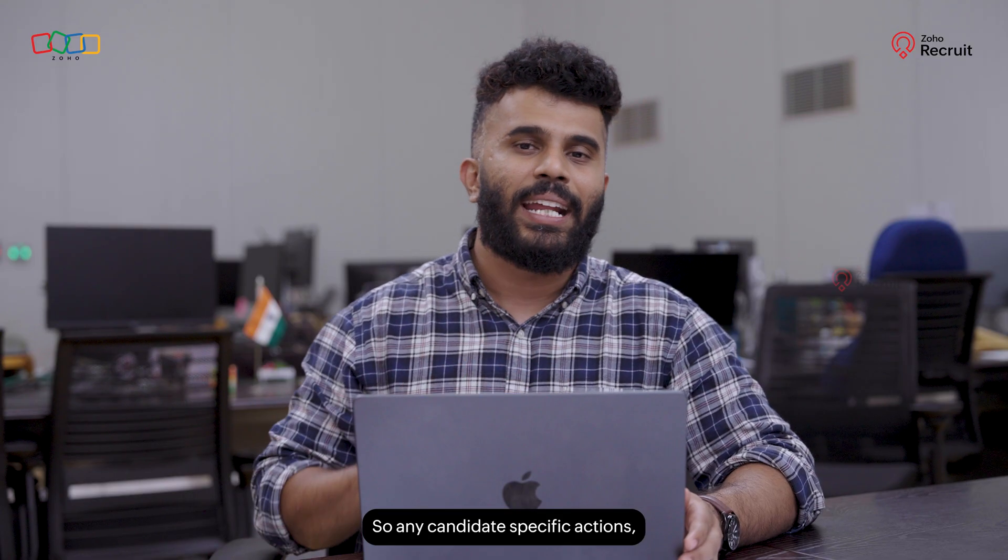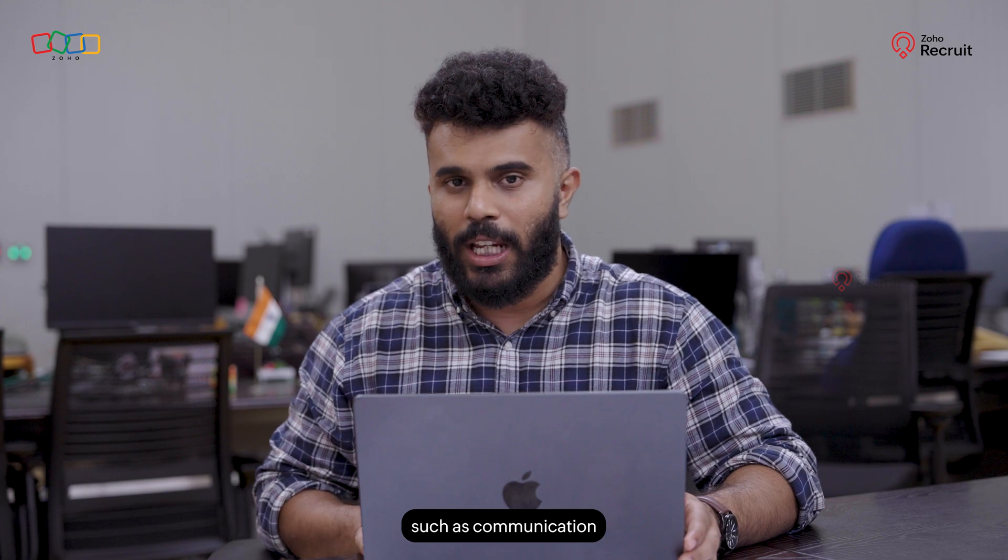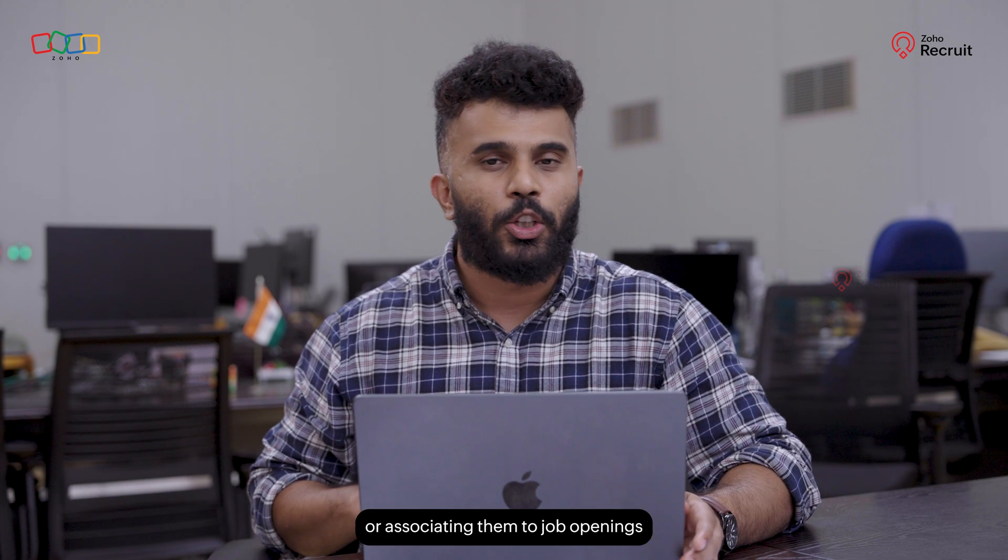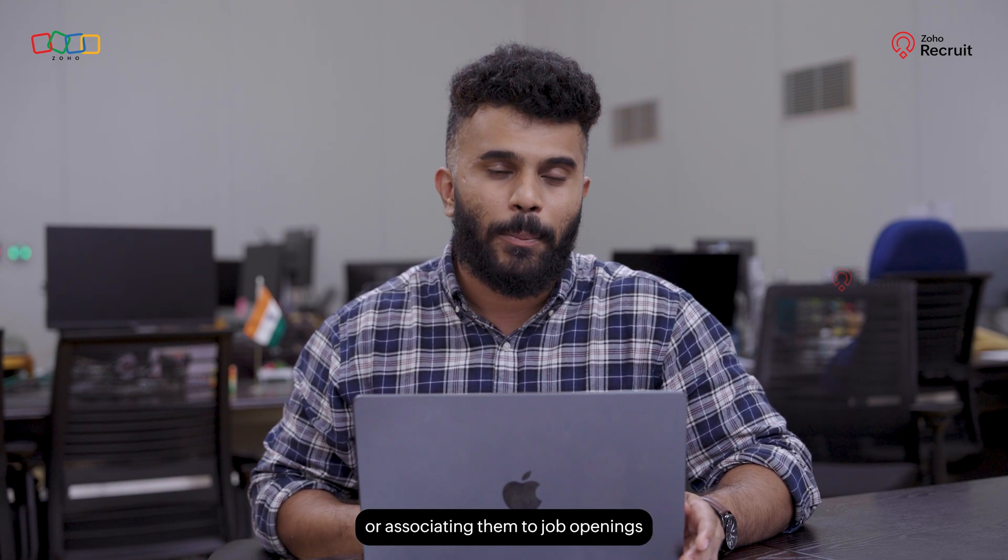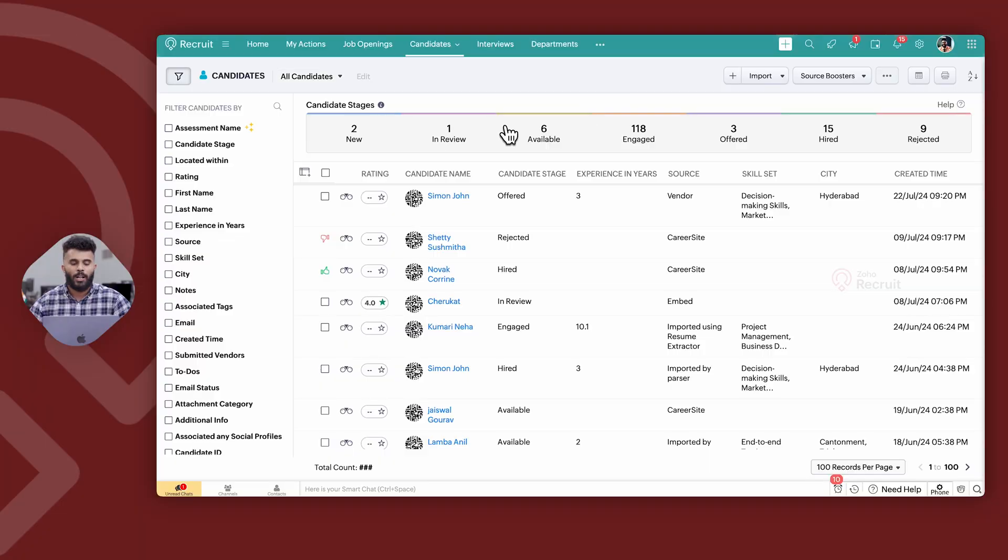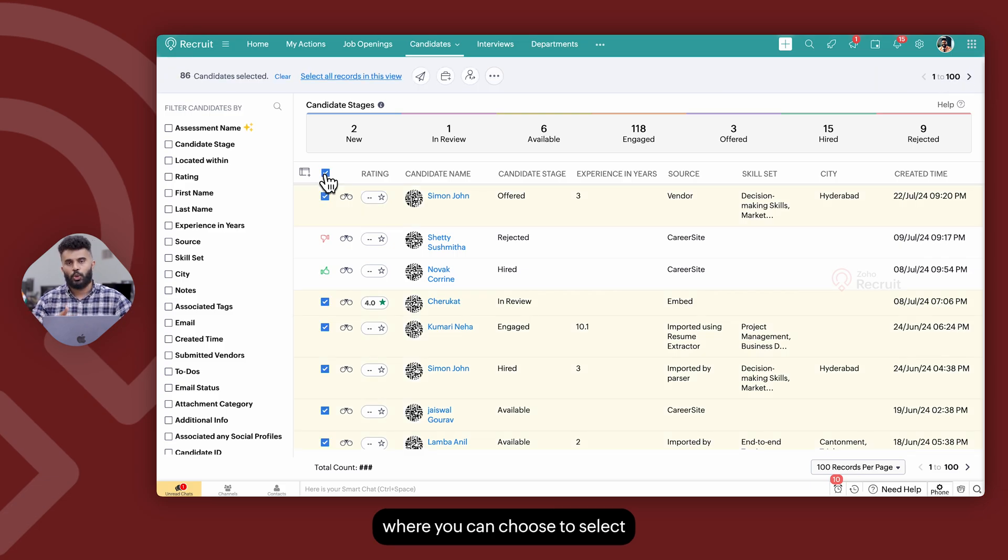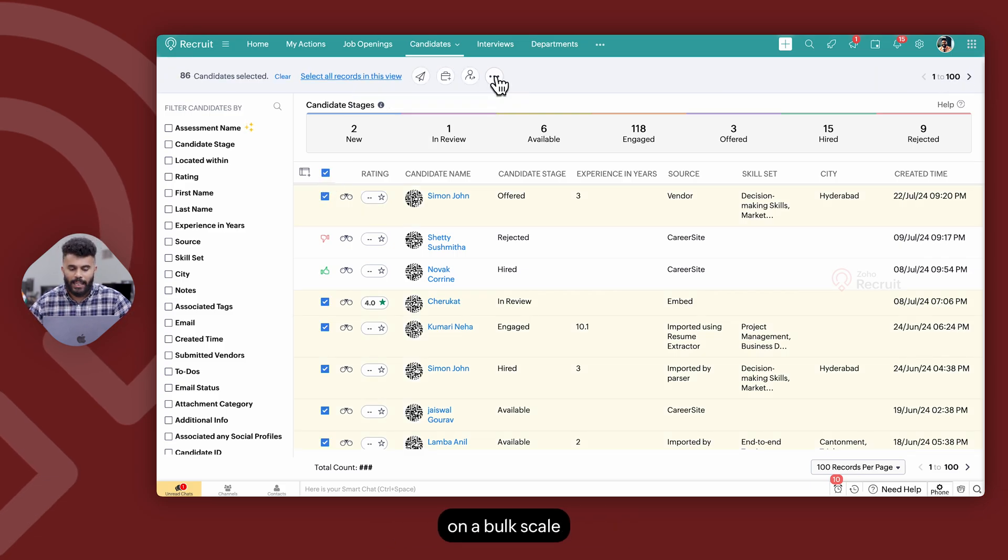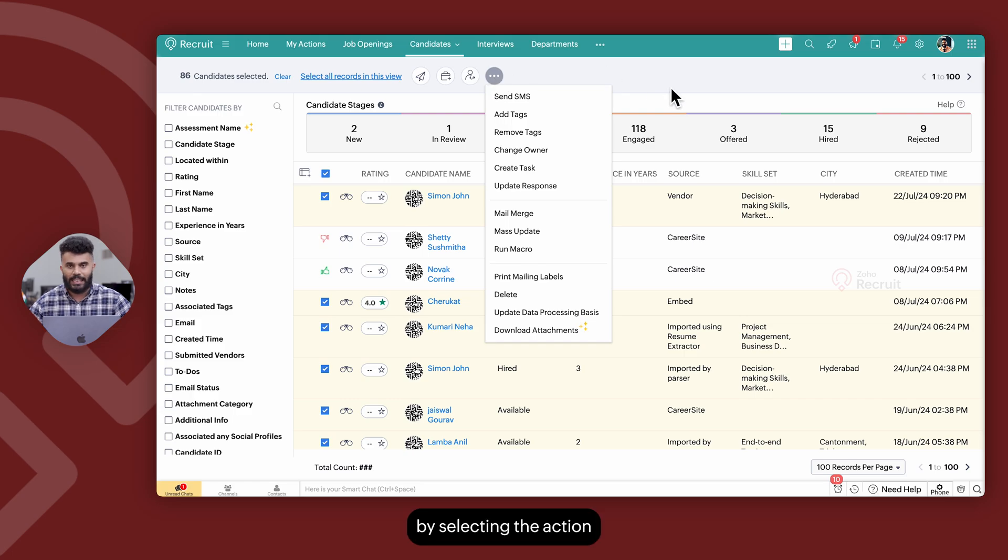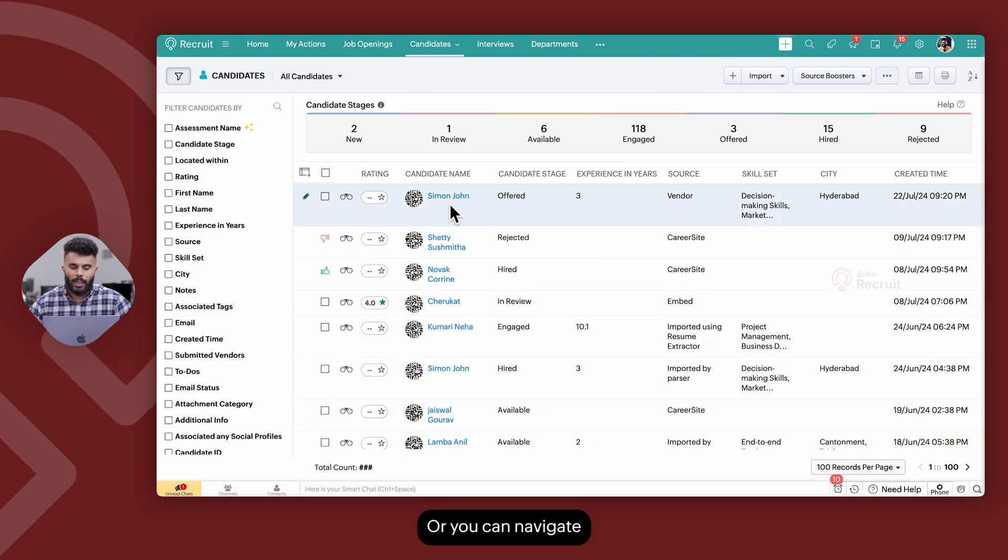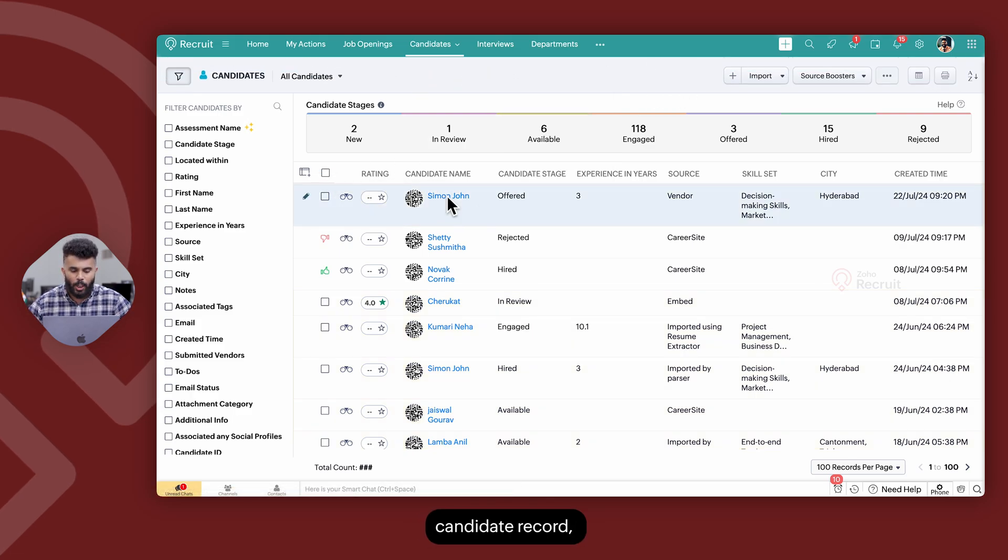Any candidate specific actions such as communication or searches or associating them to job openings can be performed from this section where you can choose to select multiple candidates and perform these actions on a bulk scale by selecting the action and the list of records or you can navigate to a specific candidate record.